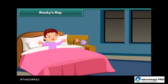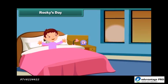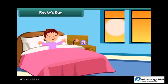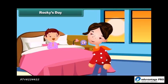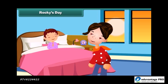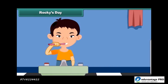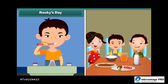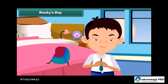My day begins with the rising sun. I wake up early in the morning and greet my parents. Then I start my routine work. First I brush my teeth and eat breakfast with my family members. Then I dress up for school.